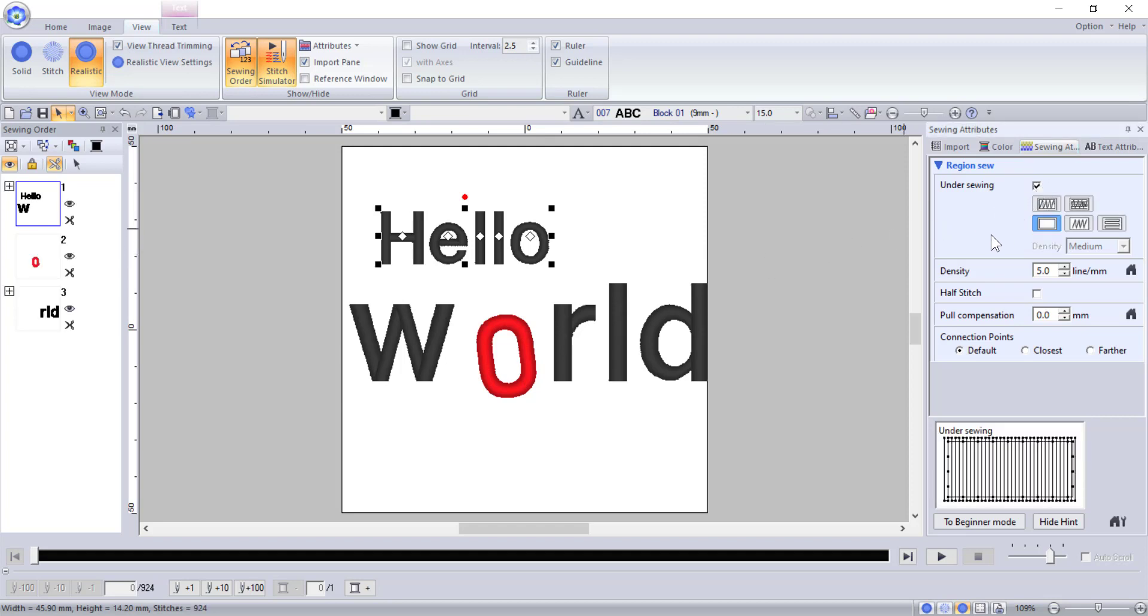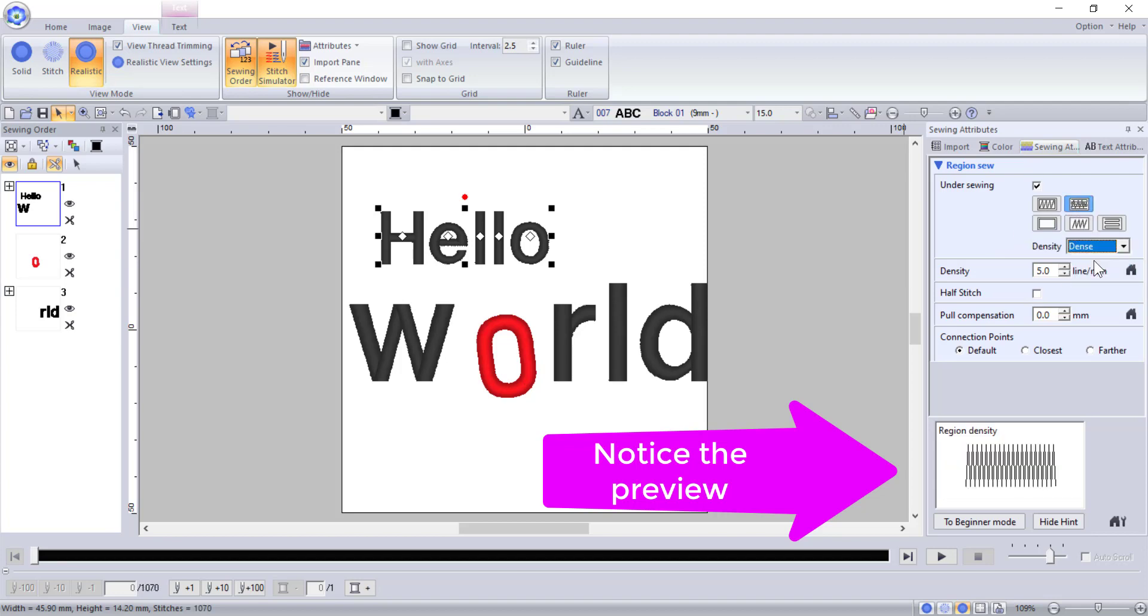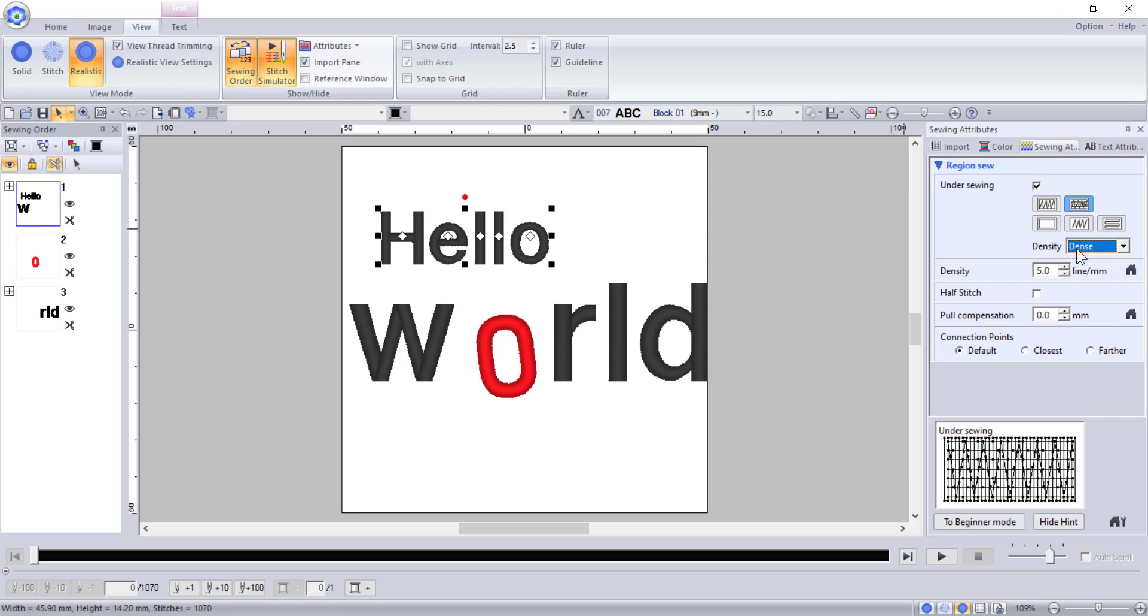The first setting is the under sewing option. This is the stabilizing layer put down before the letters themselves are stitched out and it helps for a cleaner stitch out. Normally you see this option used most often, but you can choose a different under stitching pattern for different projects. For example, if you're stitching onto a towel, it's a good idea to have a very dense under stitching to help prevent the pile from poking through the letters. So you might choose this option and select dense. I am going to assume this is going on cotton, so I will change mine back to the outline option.